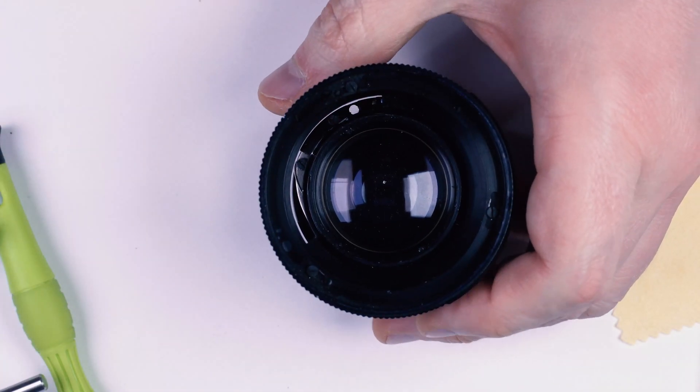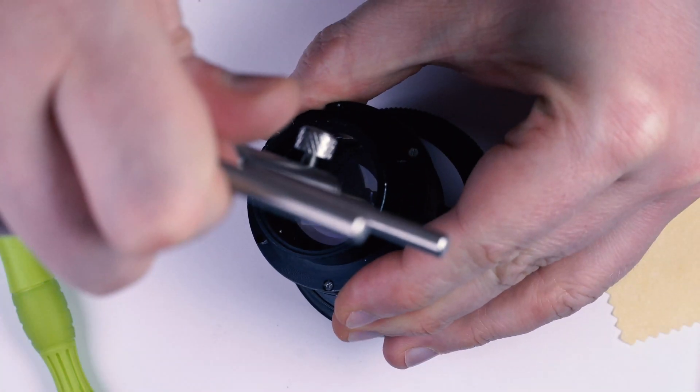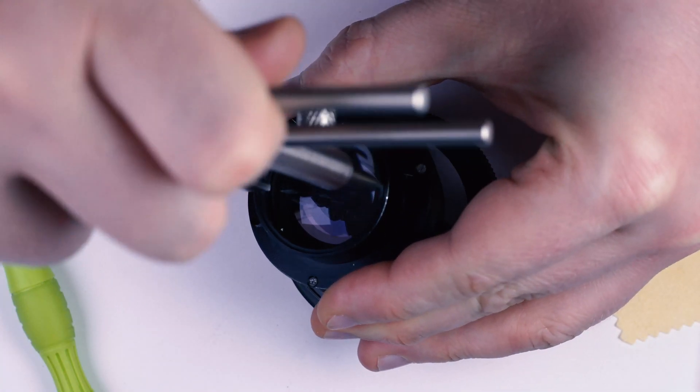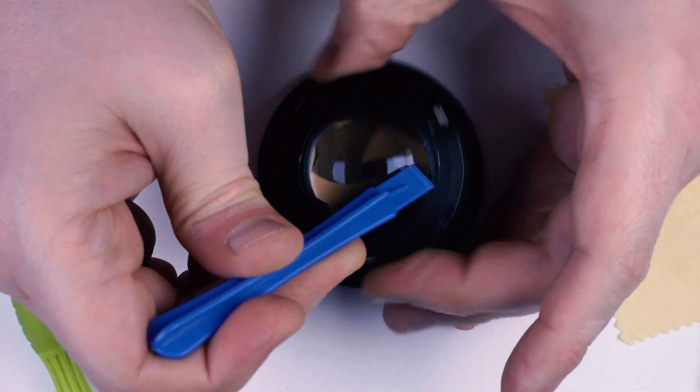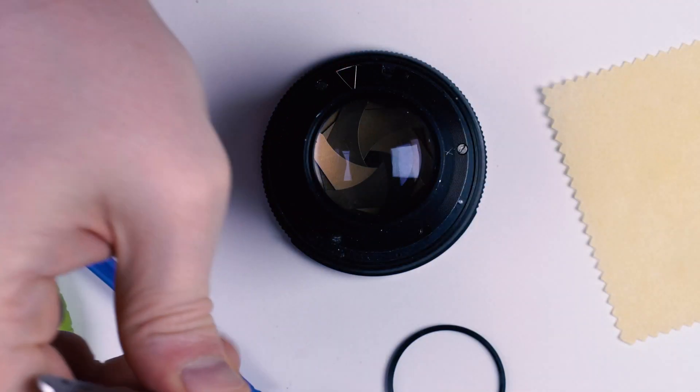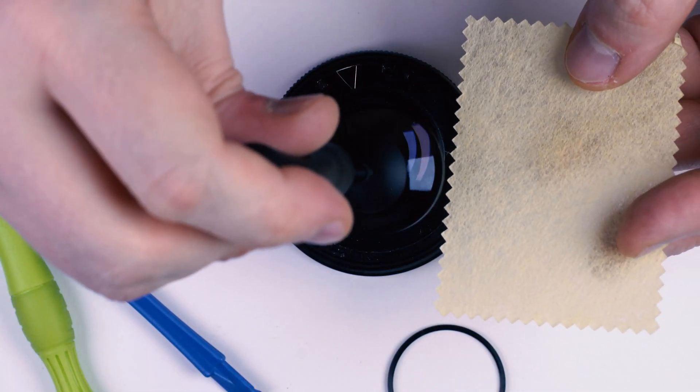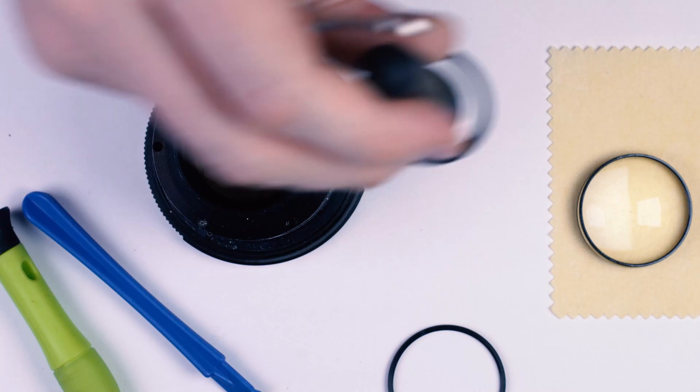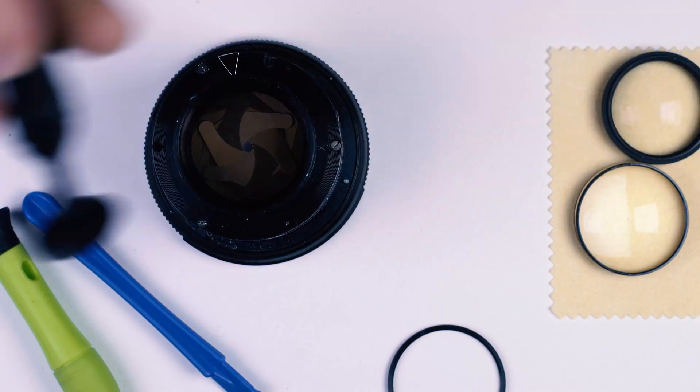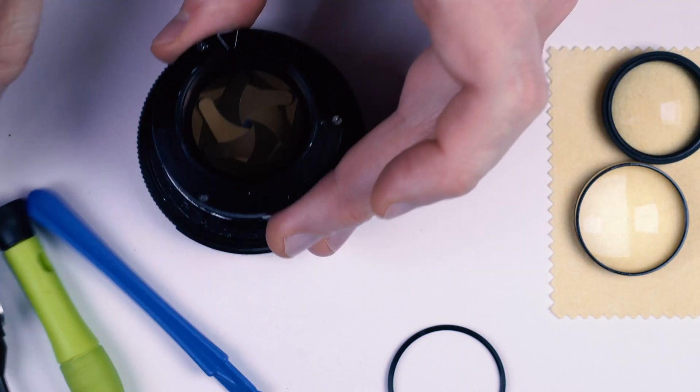Rear lenses can use some cleaning too. We got two of them here.